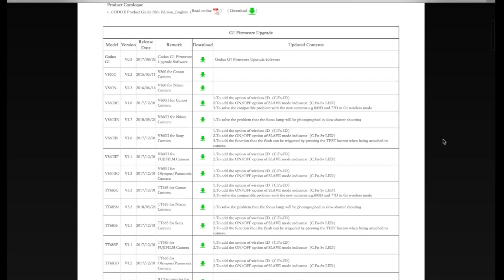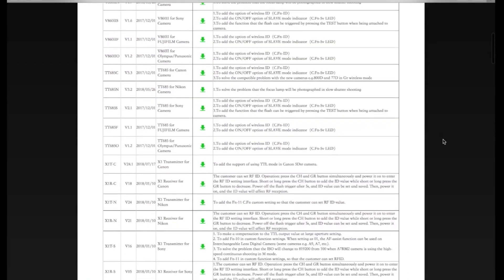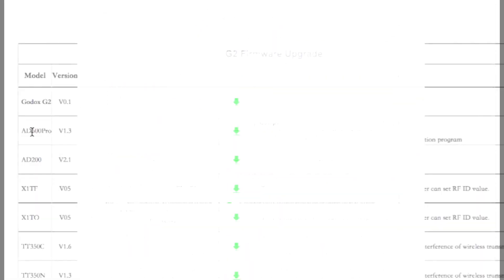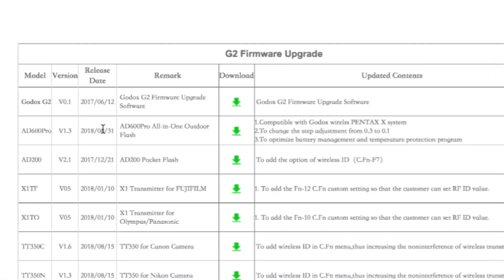Below on the second table, you would need to download first the Firmware Upgrade app so that you can install the AD600 Pro version 1.3. The extension name is .dfu.